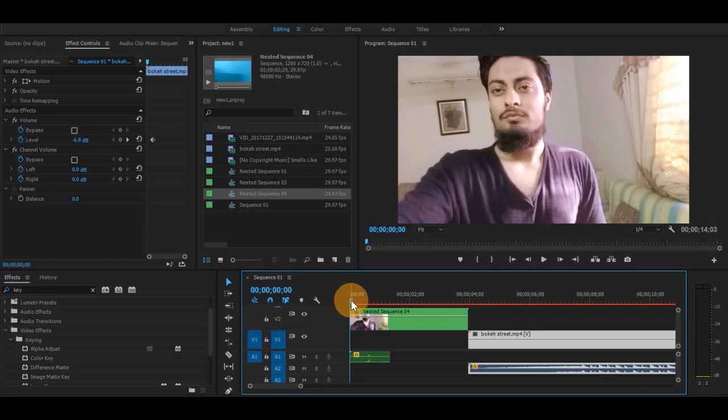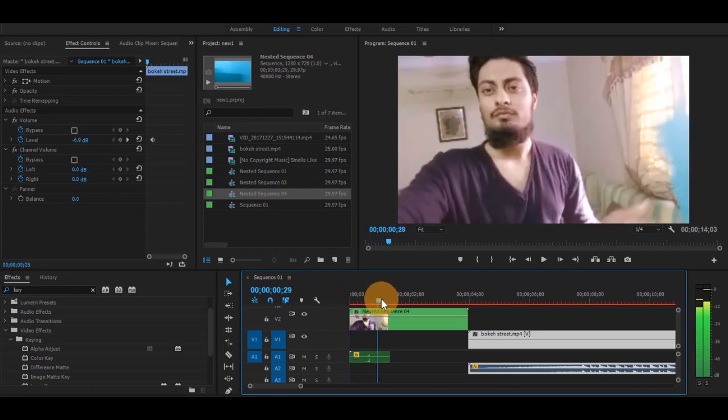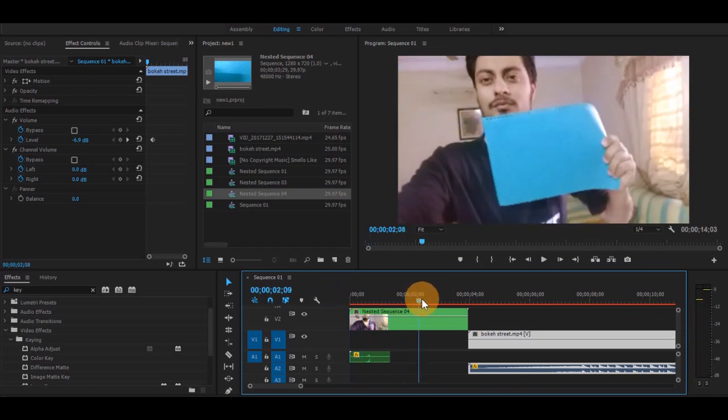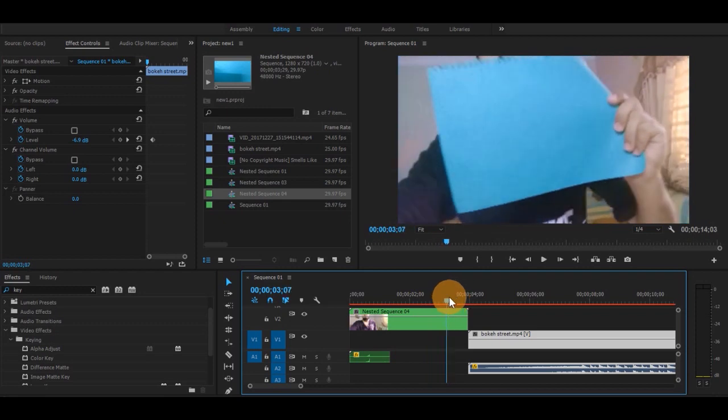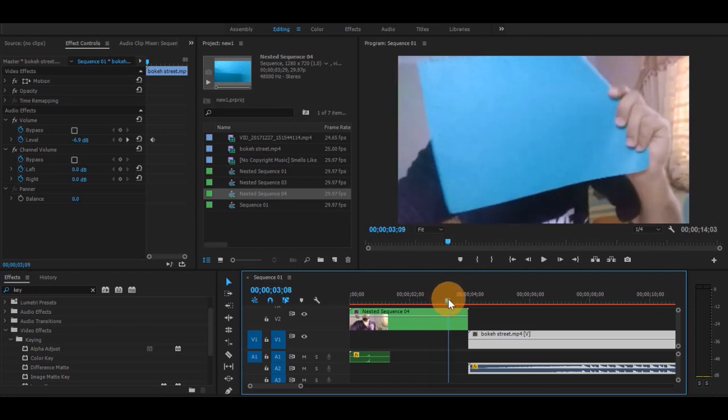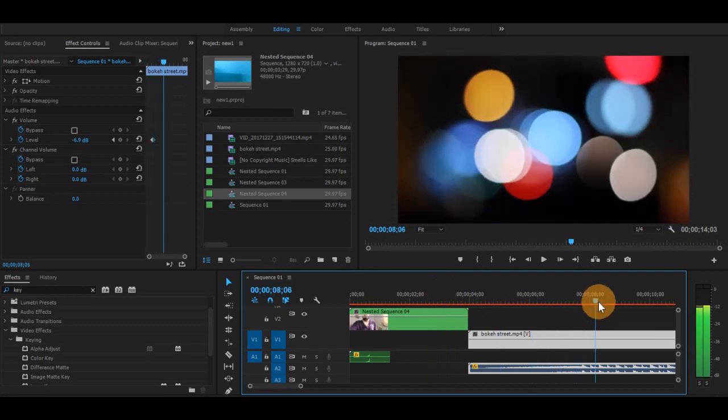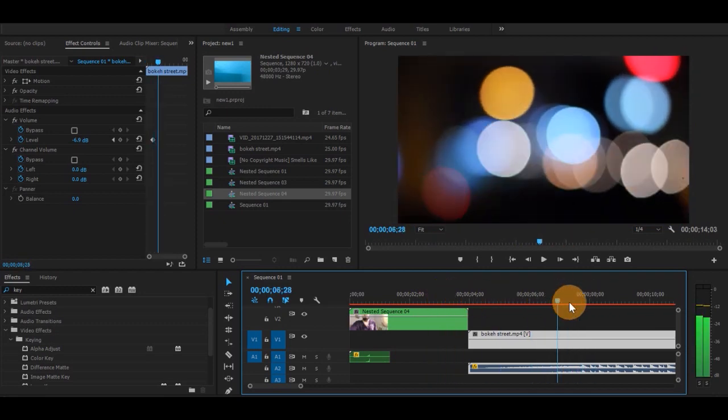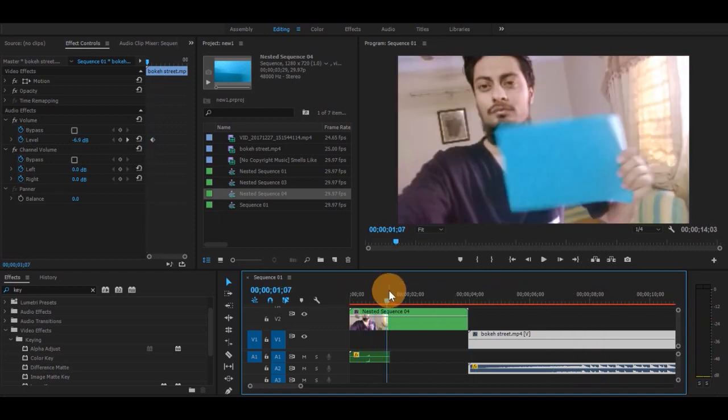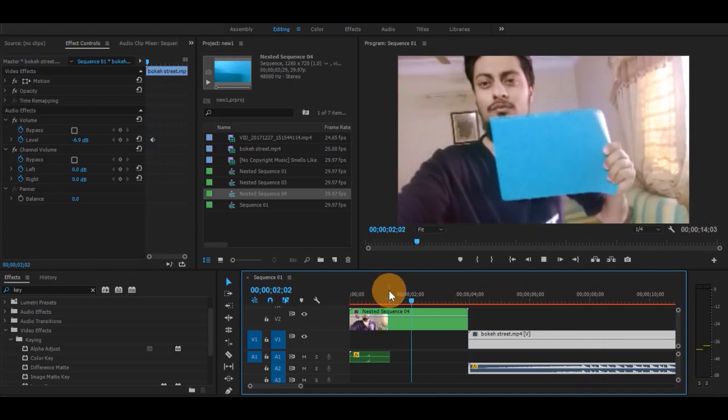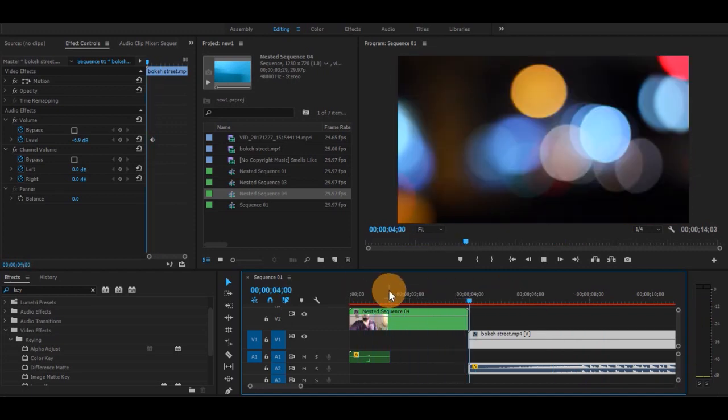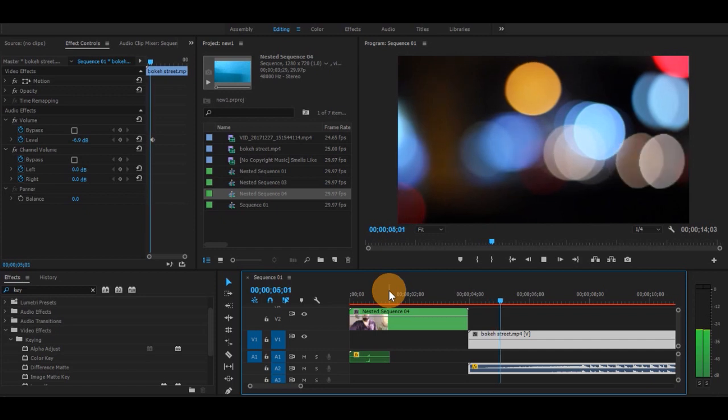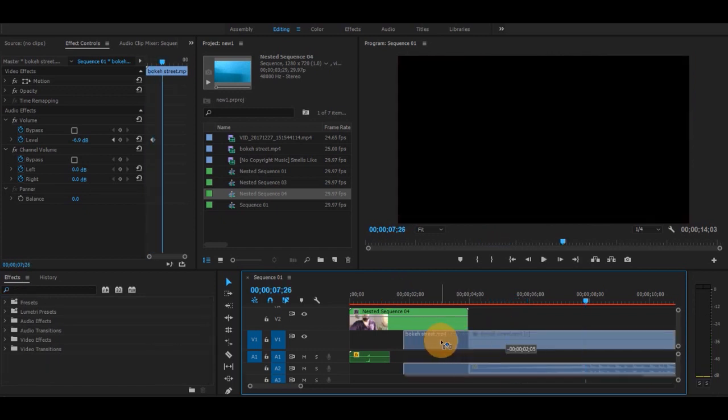Doing this transition is so easy. Here I have two clips to merge together. This is my first clip, as you can see, and this is my second clip. Let's play these so you can see them.